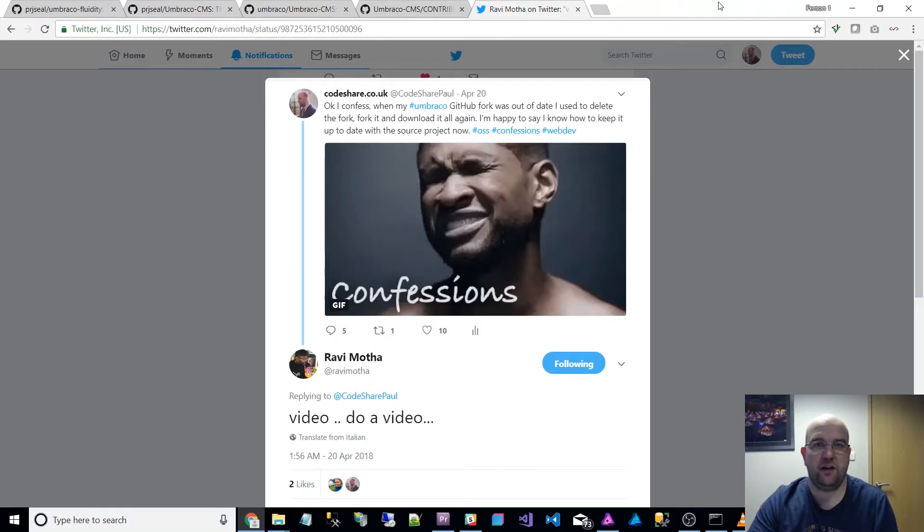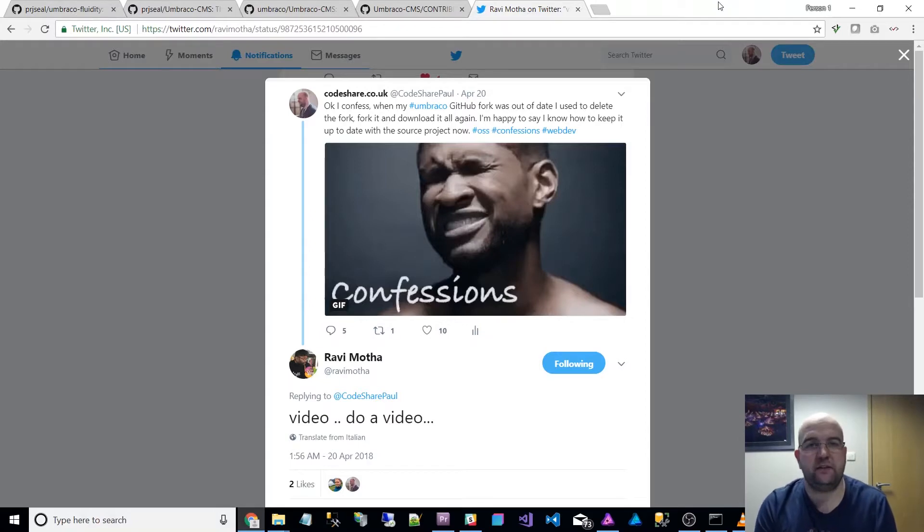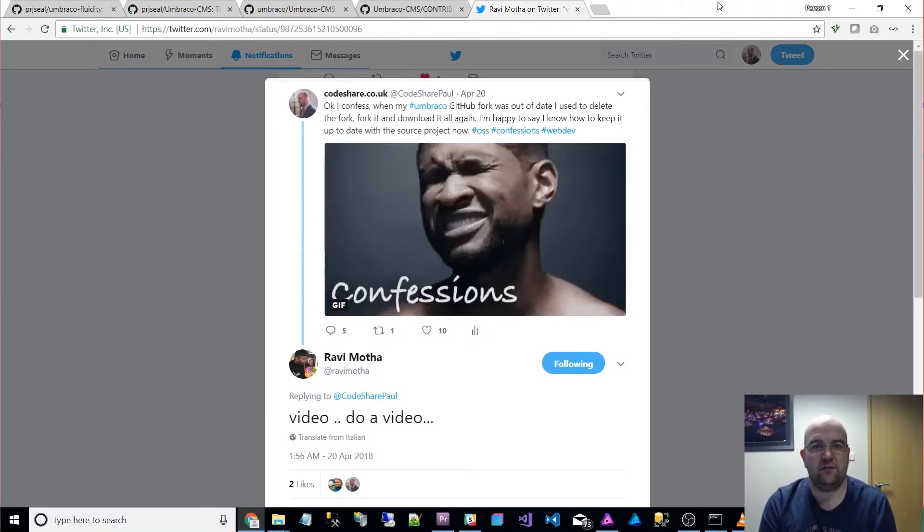Hi, I'm Paul Seal from codeshare.co.uk and the other day I tweeted about how I managed to work out how to keep my Umbraco fork up to date with the master repository. So that's what I'm going to show you how to do in this video.